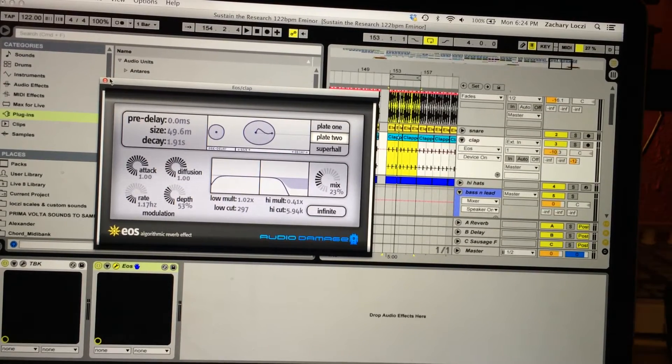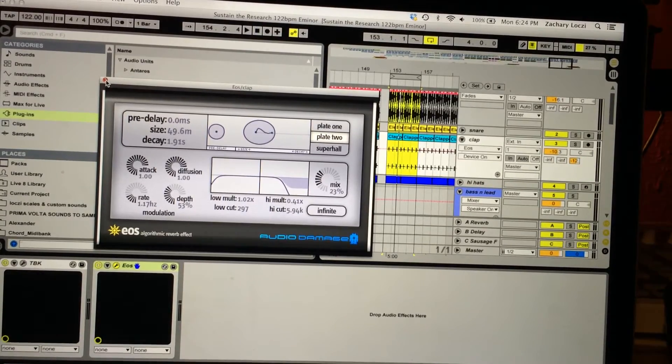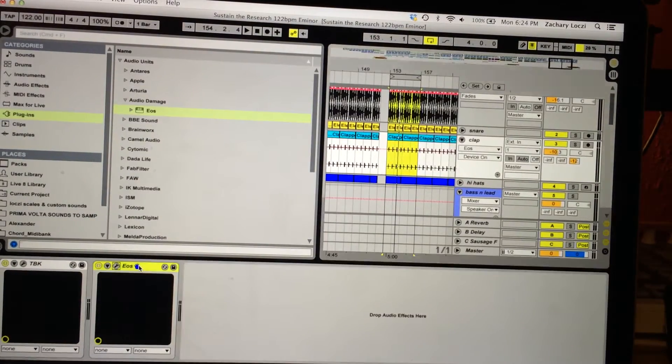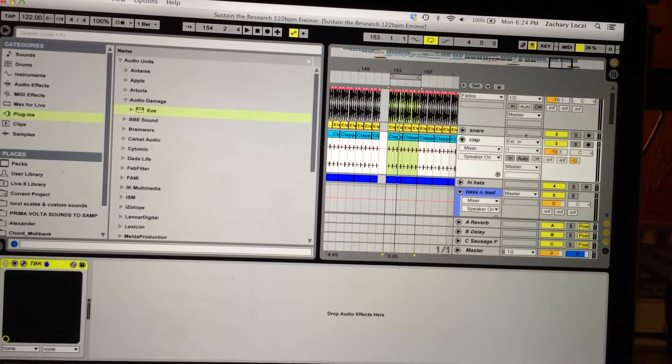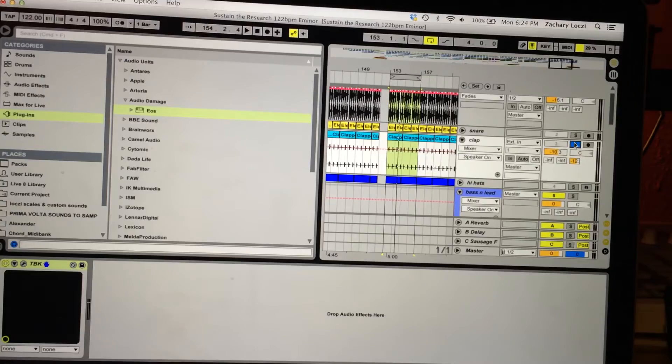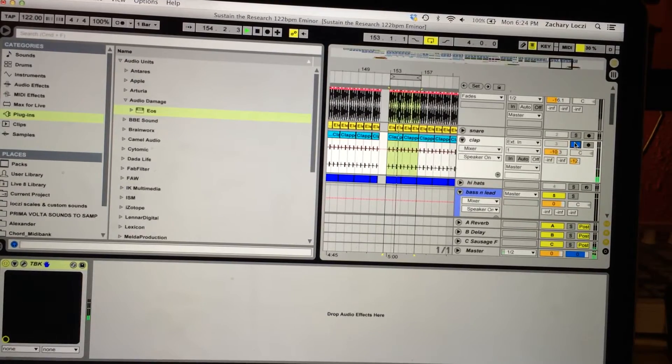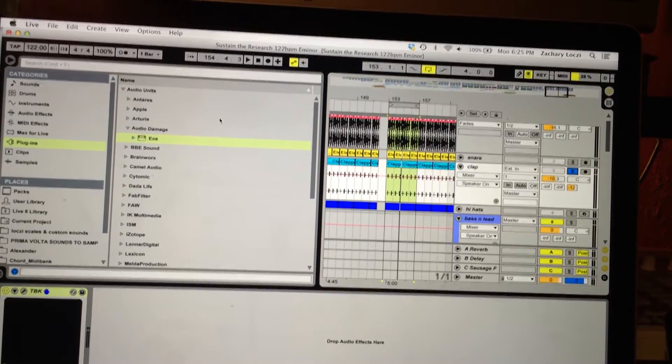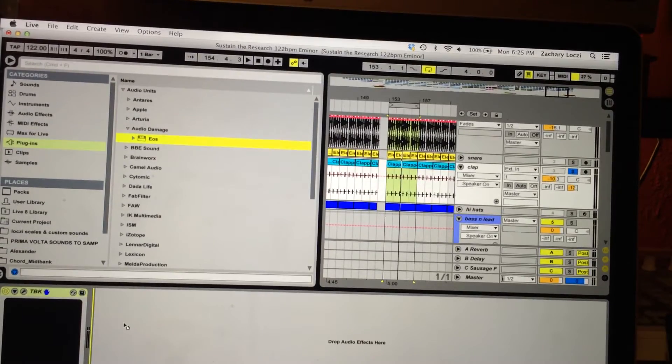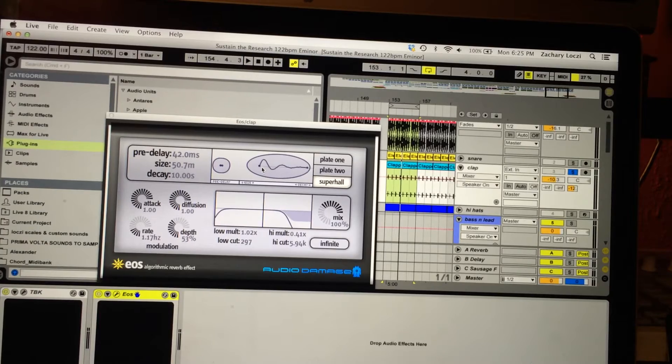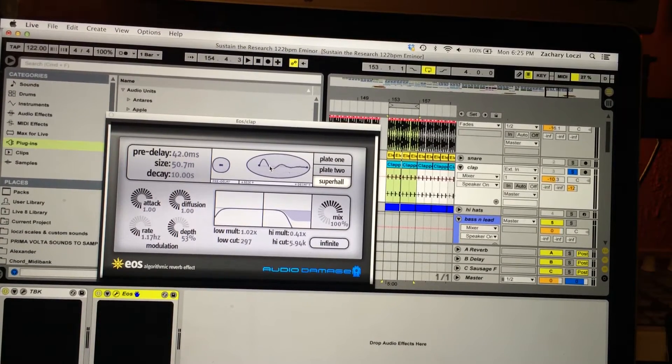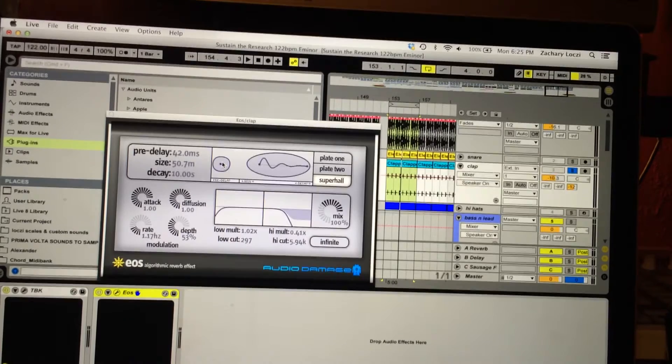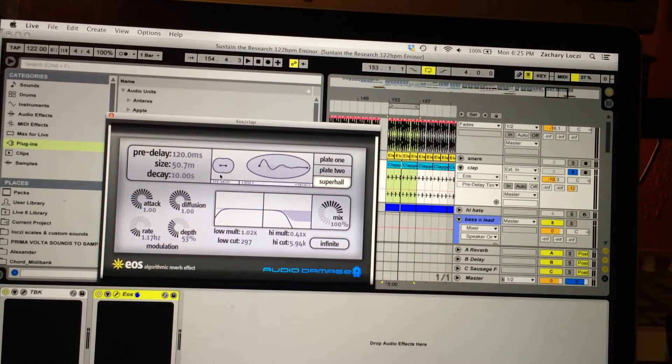So I'm going to start over with this one and show you what I did. I think the easiest way for me to show you is just to isolate the sound, so it's just a basic clap. I'm going to throw the EOS on there, and when it starts, it gives you a visual look of what the actual tail of the reverb is going to be, and there's also a pre-delay here.